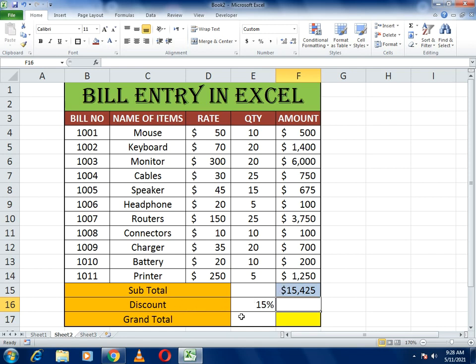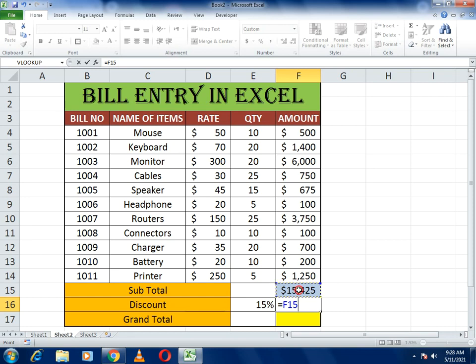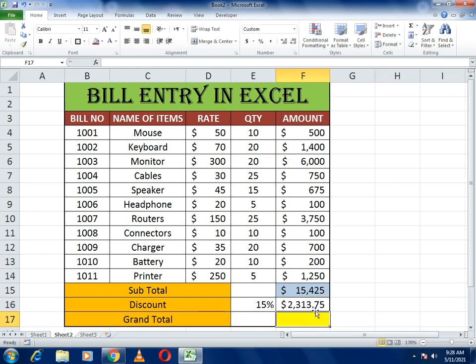Now we have to subtract the discount. The discount given is 15%, so first calculate how much 15% of the subtotal is. Write equals to, select the subtotal amount cell, multiply by the discount percentage, and press Enter. You can remove the decimals if needed. You will get the discount amount on the subtotal of 15,425 dollars.